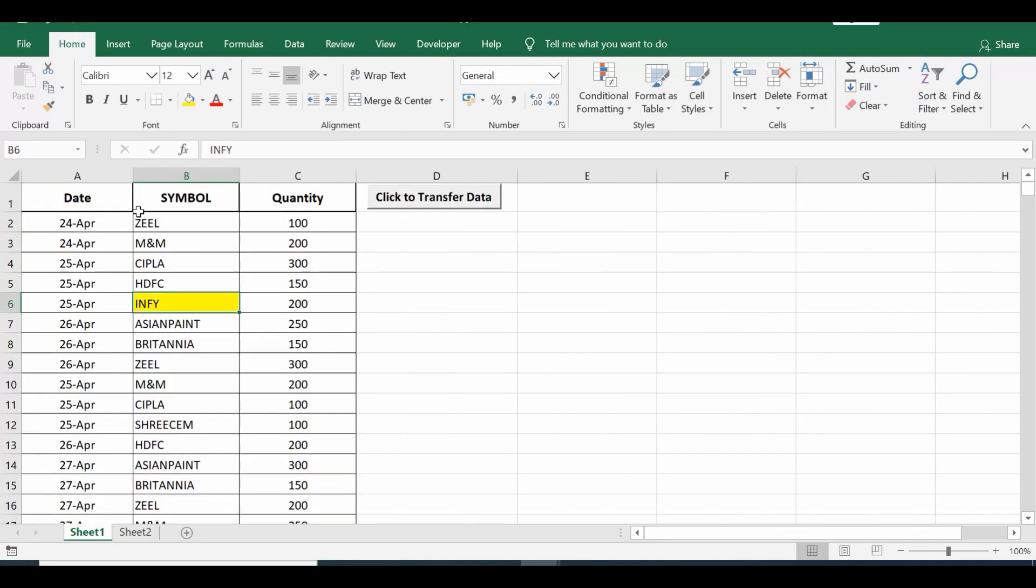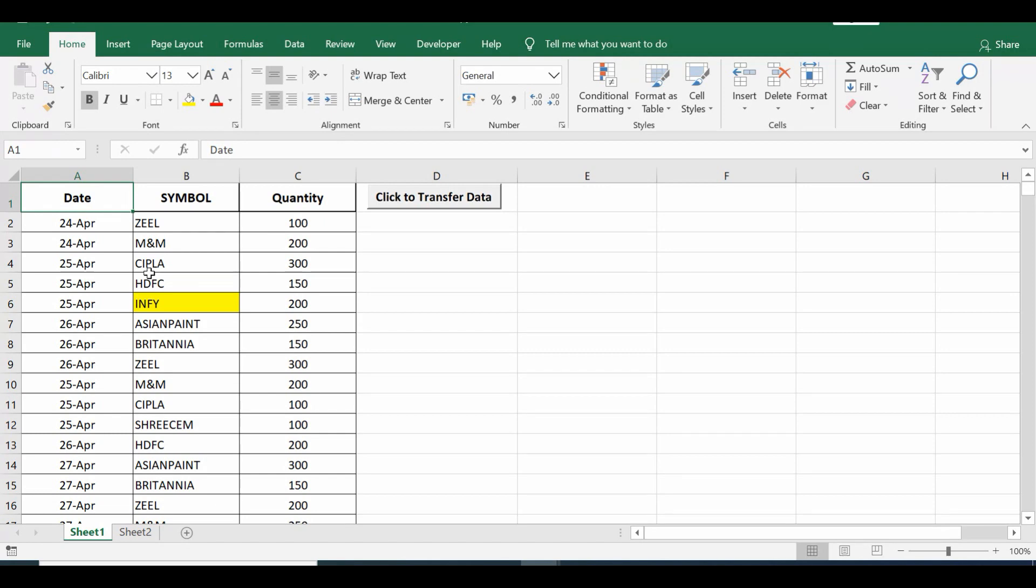So why we need to do programming for this task? Because to perform this task it takes a lot of time when we have large data set, and in that situation transferring data takes a lot of time. So to avoid that time consumption we can automate this with simple VBA code. So let me show the code again.